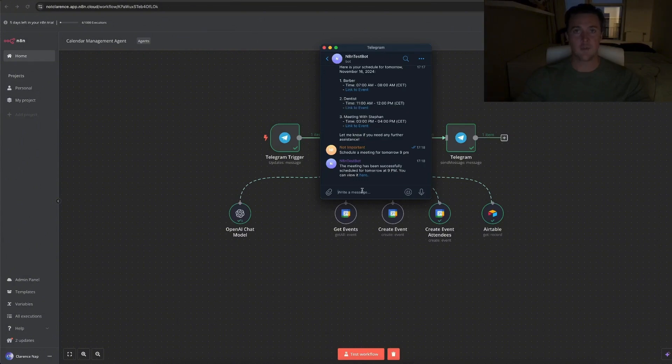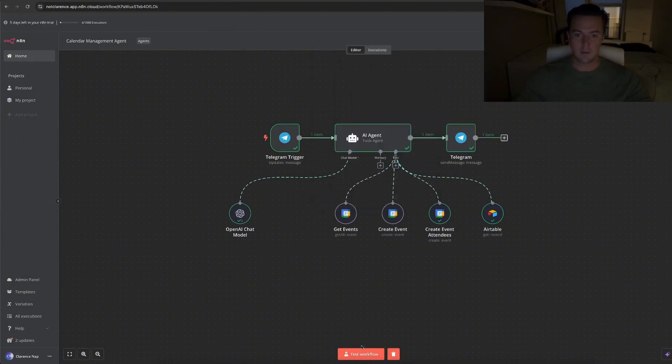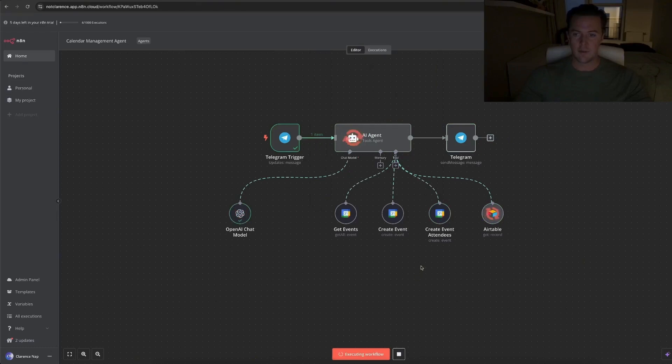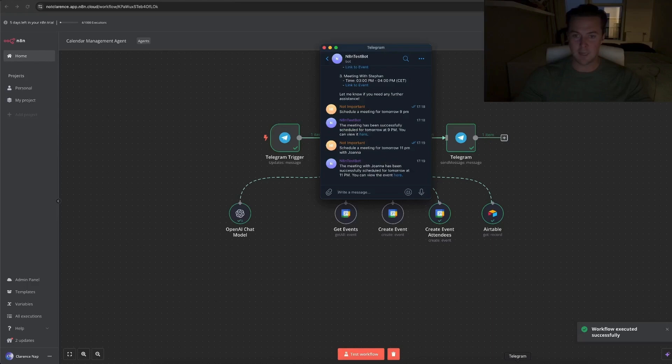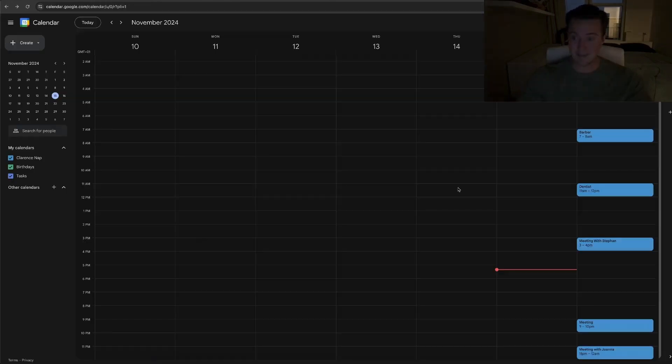Lastly, we'll ask it to schedule a meeting with someone else for tomorrow 11 p.m. See what it does. You can see it goes to my Airtable, which is where I hold my contacts. It went to the create event with attendees and send me a message back. Let's show the message. It has successfully scheduled the meeting for tomorrow 11 p.m. Did it and it did.